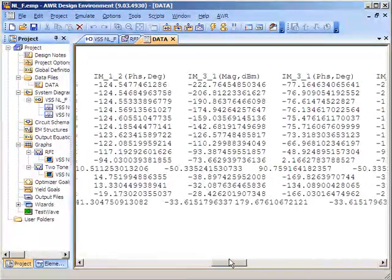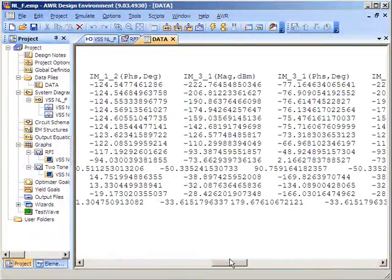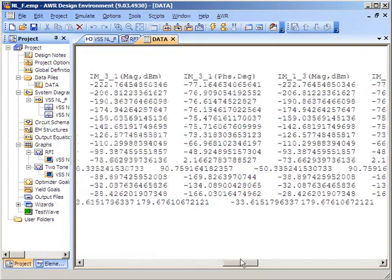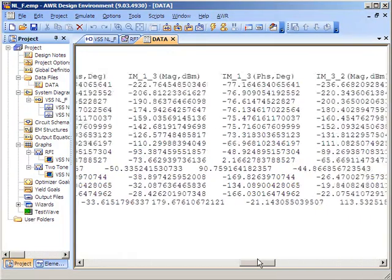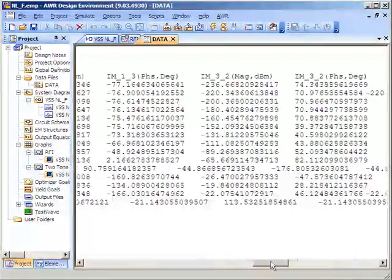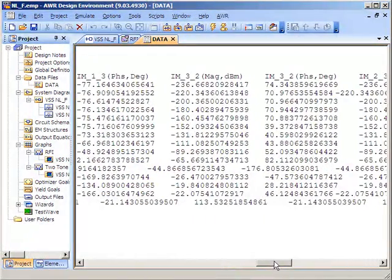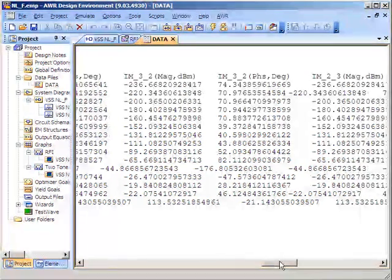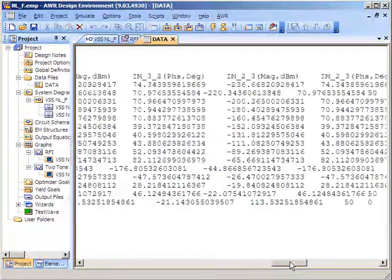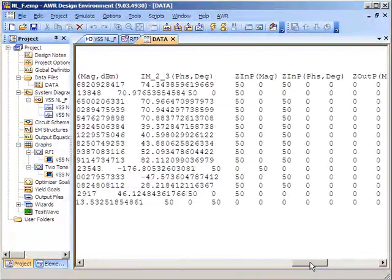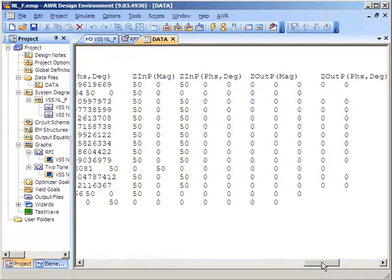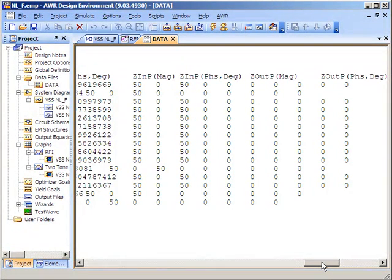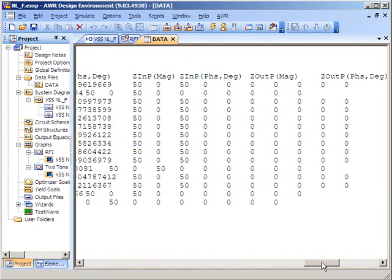you'll see here that we are reading in all the way up to the fifth-order intermodulation product. Moving along one more time in the data file, you'll see that this model also supports frequency or impedance dependency on frequency.